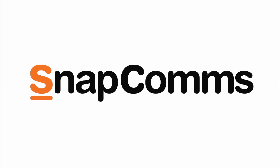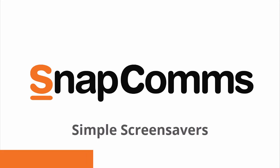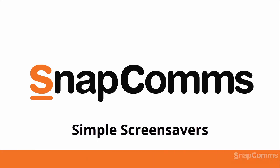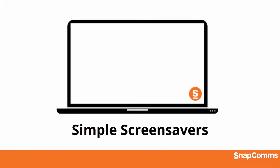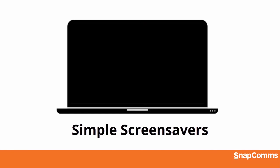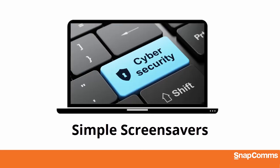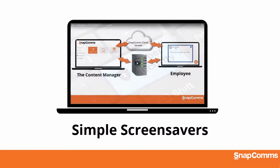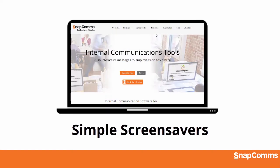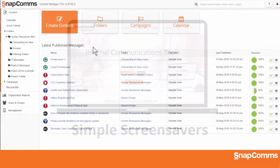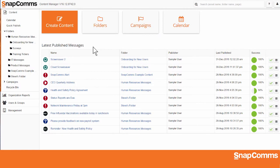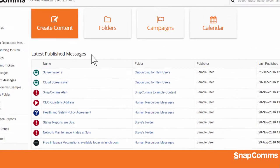Welcome to SnapComms, your internal communications solution. In this video, you'll learn how to create your own simple screensavers and display them on any employee's computer. A simple screensaver can be an image, a slideshow of images, an online video, or even a live web page. To get started, just log in to the Content Manager.